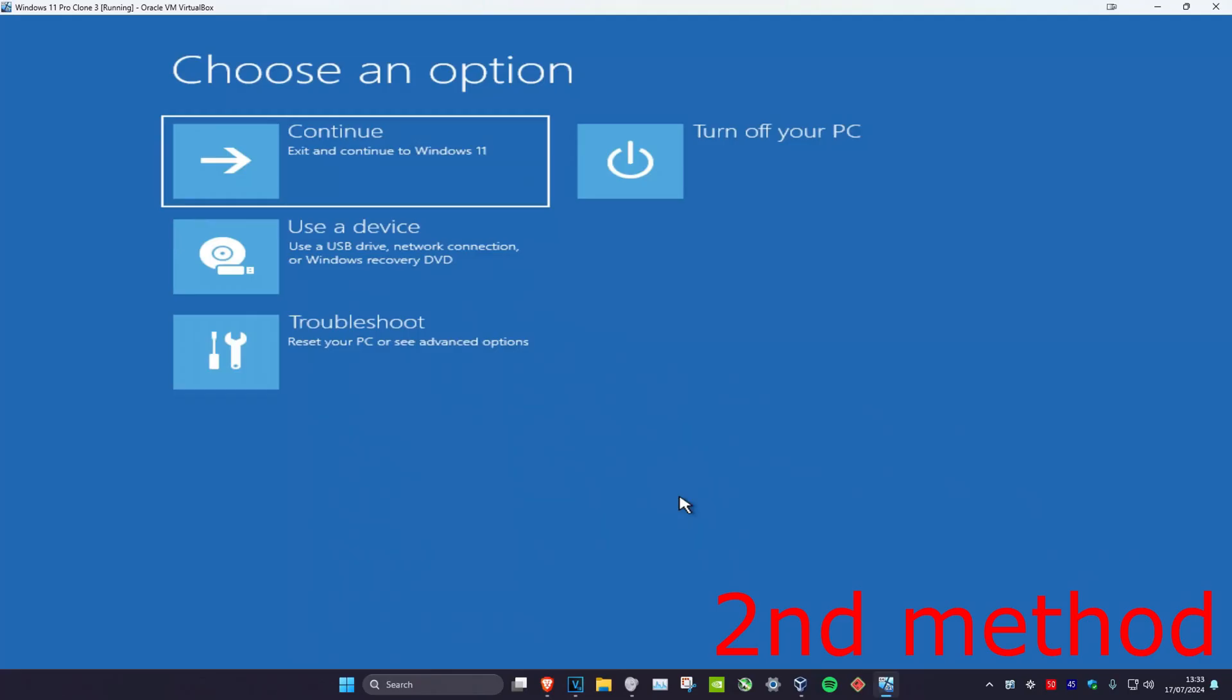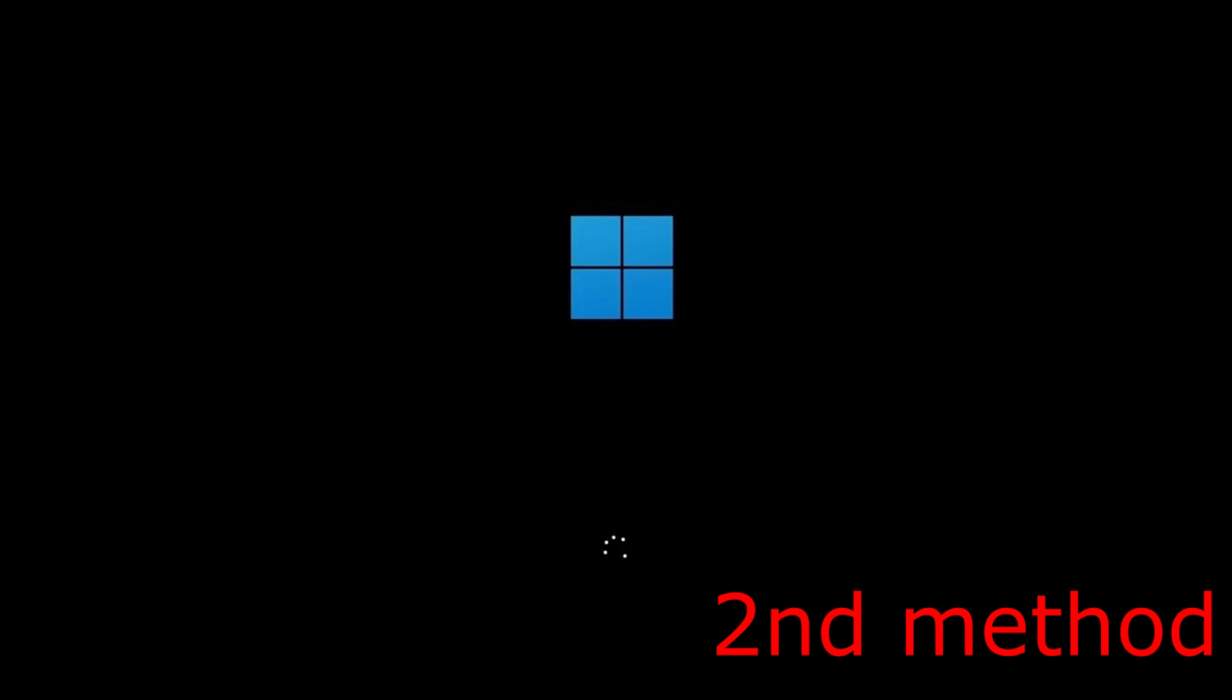For the second method, you need to get to this screen. To get here, turn off your computer from the power button and then turn it back on. Once you turn it back on, you'll see the Windows loading screen. When you see the Windows loading screen, turn off your computer and turn it back on again. Repeat this three times to reach this screen.